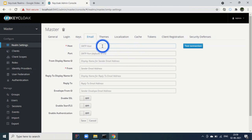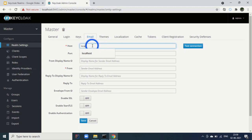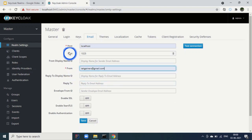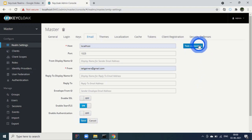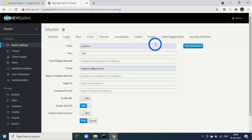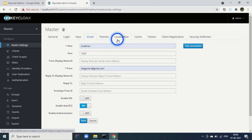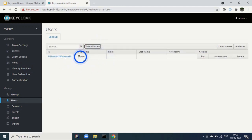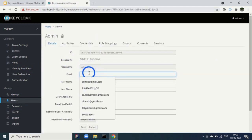The Email tab is where you set host properties. You need to enable StartTLS and can test the connection. One common issue is that the logged-in user has no email registered, because the initial admin registration does not ask for an email. To fix this, go to Users, View All Users, select admin, and add an email — for example, admin@gmail.com — then click Save.